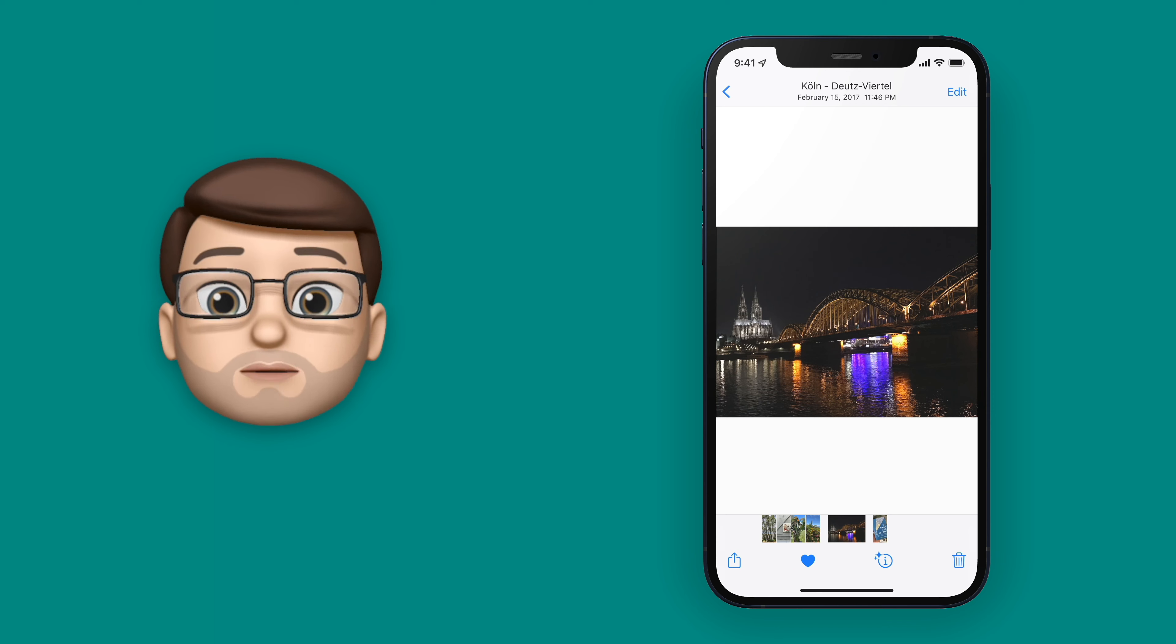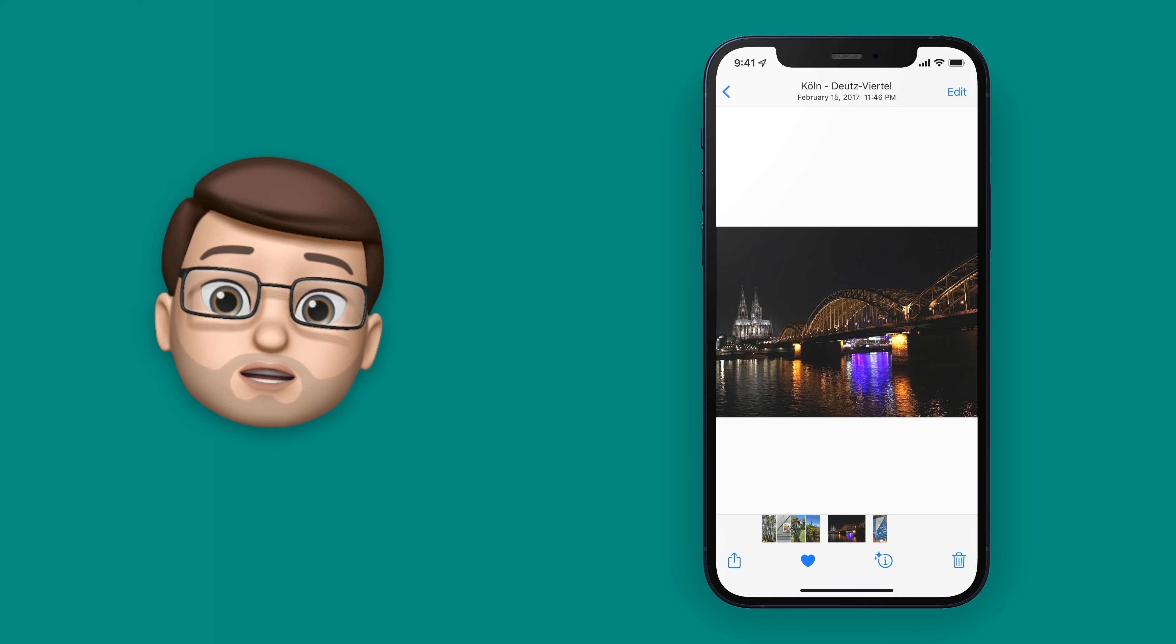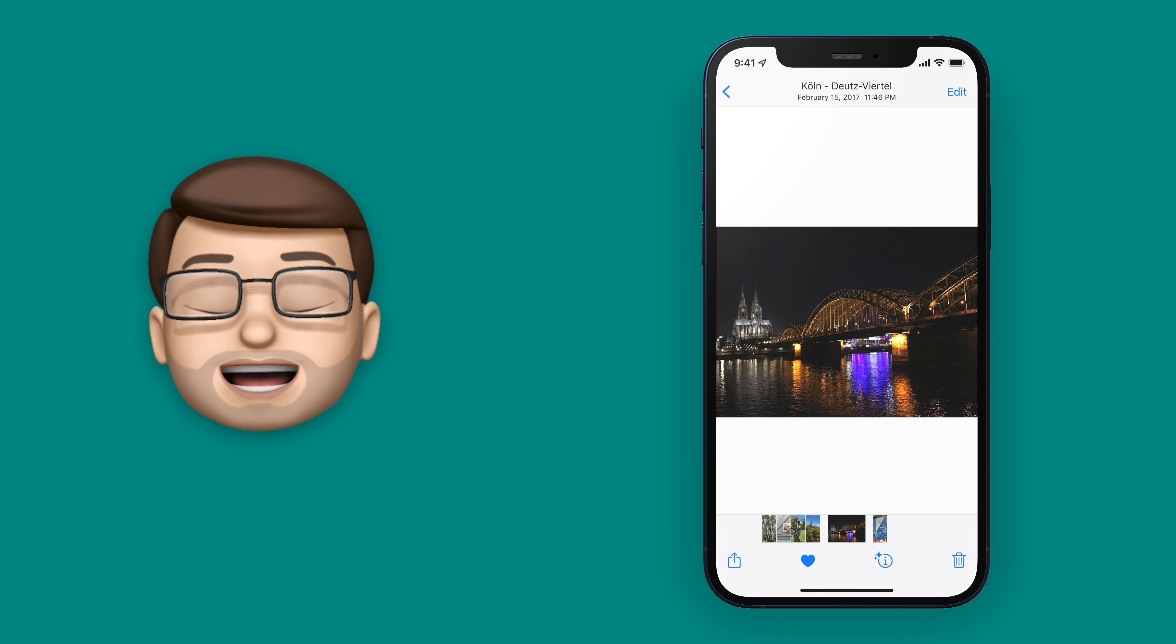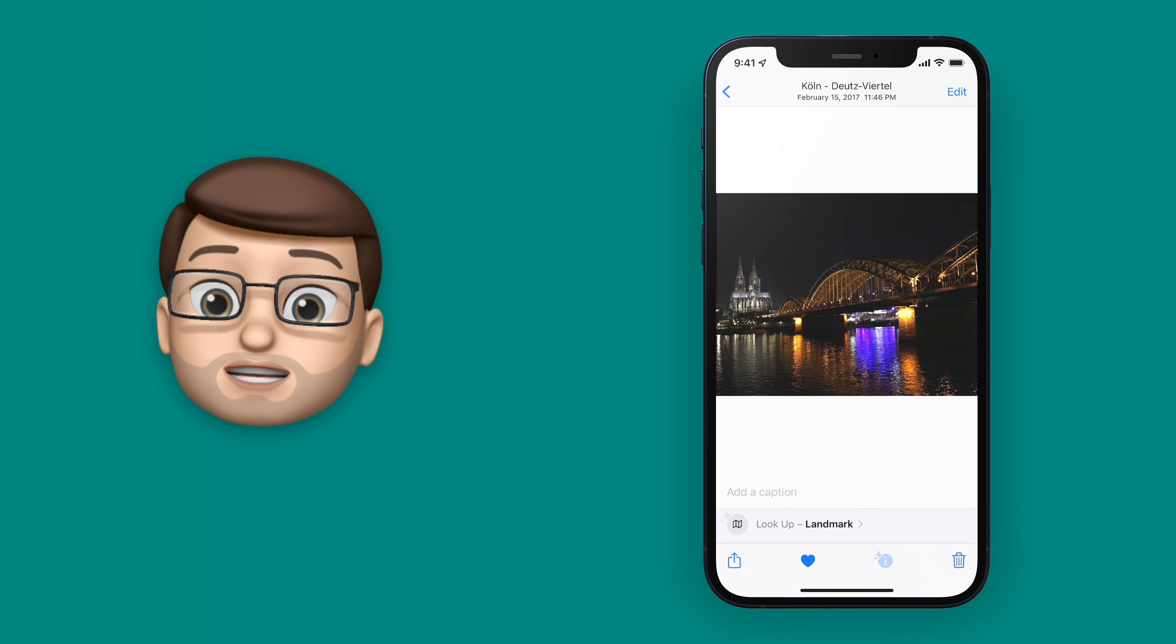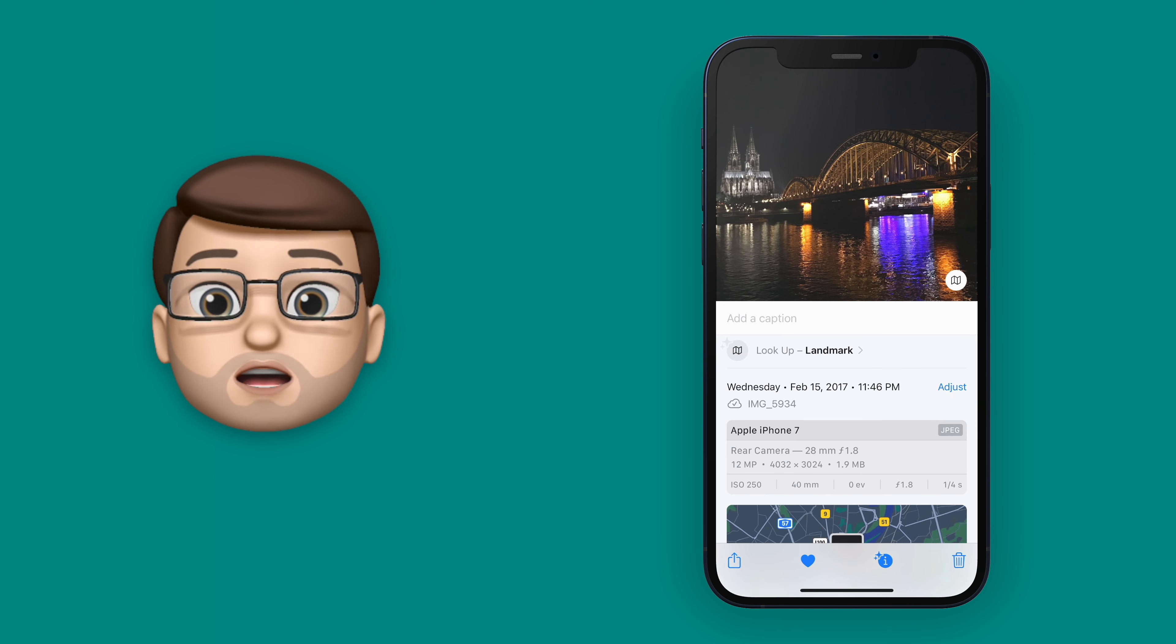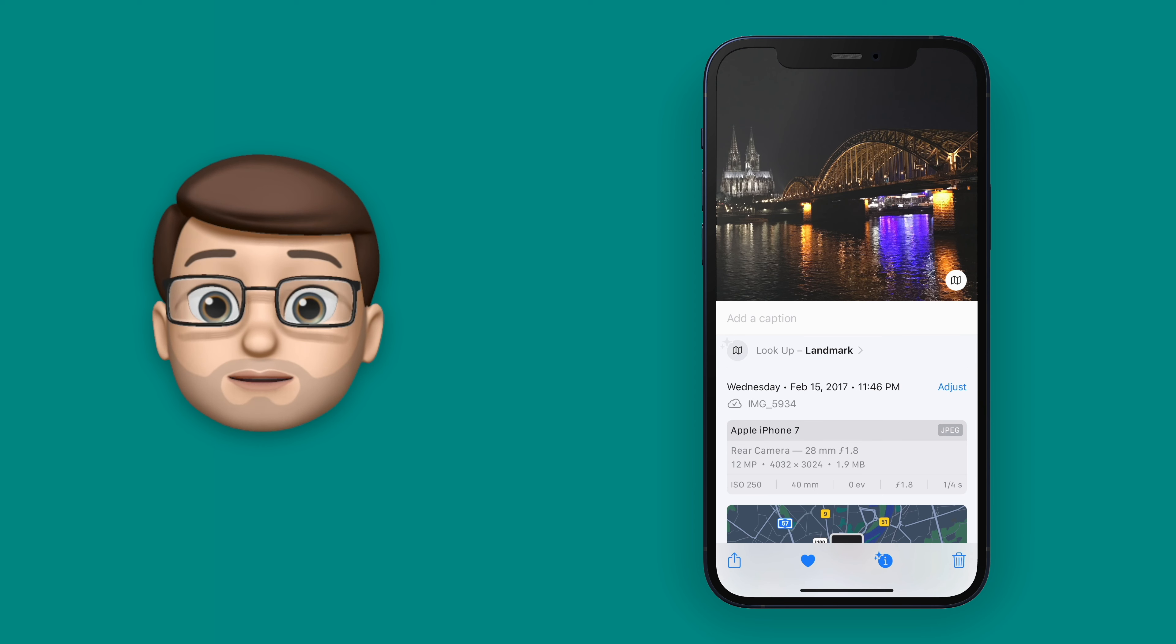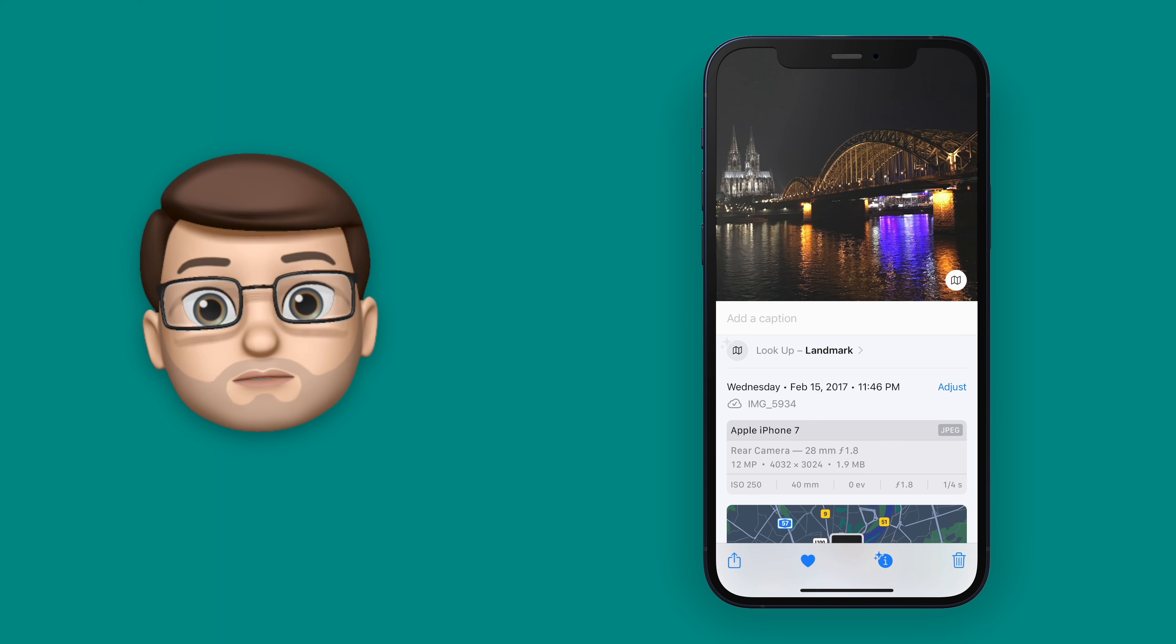So I've got a picture here of Cologne Cathedral, and if I press that eye button that now has stars on it, you'll get an information tab sliding up with more details about that photo.